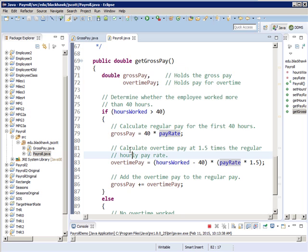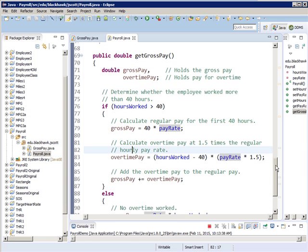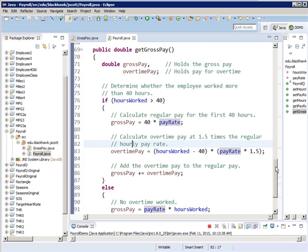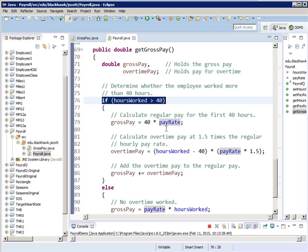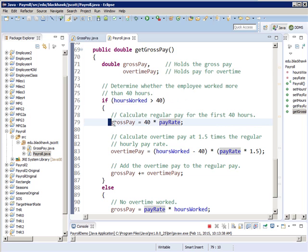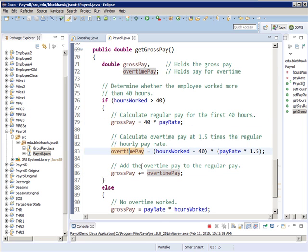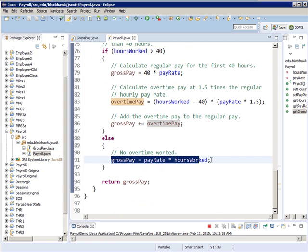Here's our getGrossPay. This shouldn't look that different to most of you, because we already went through an example very similar to this in the C# class. First we create two local variables: grossPay and overtimePay. Then we say if the hours you worked are greater than 40, that means you've got overtime coming. So your gross pay is 40 times your pay rate, then you figure out your overtime pay, and your gross pay equals gross pay plus overtime pay. If you did not work greater than 40 hours, you get straight time — just pay rate times hours worked.